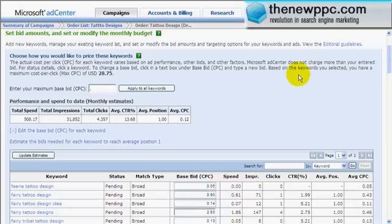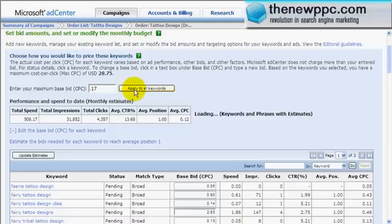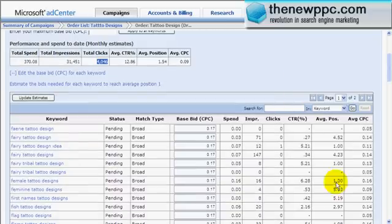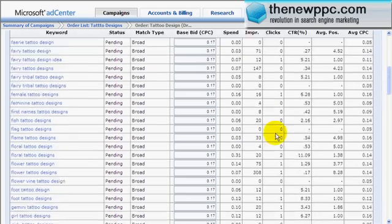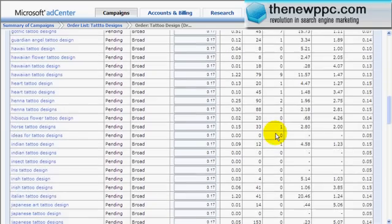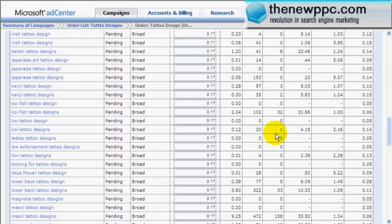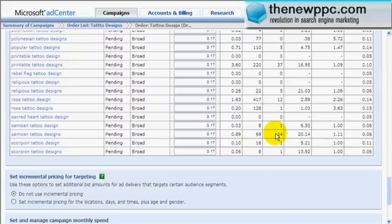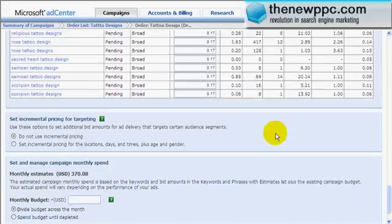They want us in the first position so we pay the most for each click — naturally. So what we're going to do is go with the rule of thumb and apply it to all keywords. The total clicks didn't drop at all, and we're going to be at an average position of 1.54 for all these terms, which is pretty good. Some terms you might want to go a little higher — this is where testing comes in very handy.